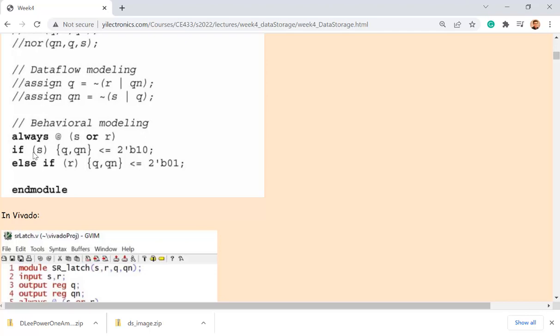S and R are in the sensitivity list. When S is 1, assign 1 and 0 to Q and Q-not. For the SR flip-flop, Q is always copying S — it's just sending S to Q. That's why when S is 1, Q should be 1. Else if R is 1, Q becomes 0 because it's resetting the circuit, and Q-not becomes 1.